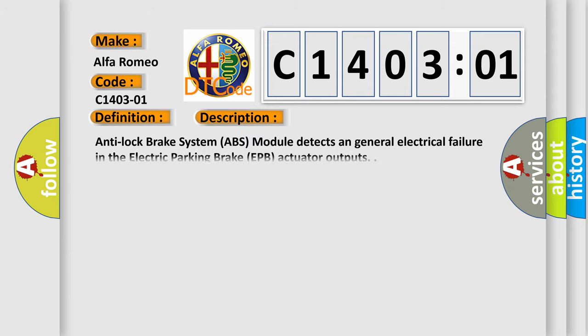And now this is a short description of this DTC code. Anti-lock brake system ABS module detects a general electrical failure in the electric parking brake EPB actuator outputs.